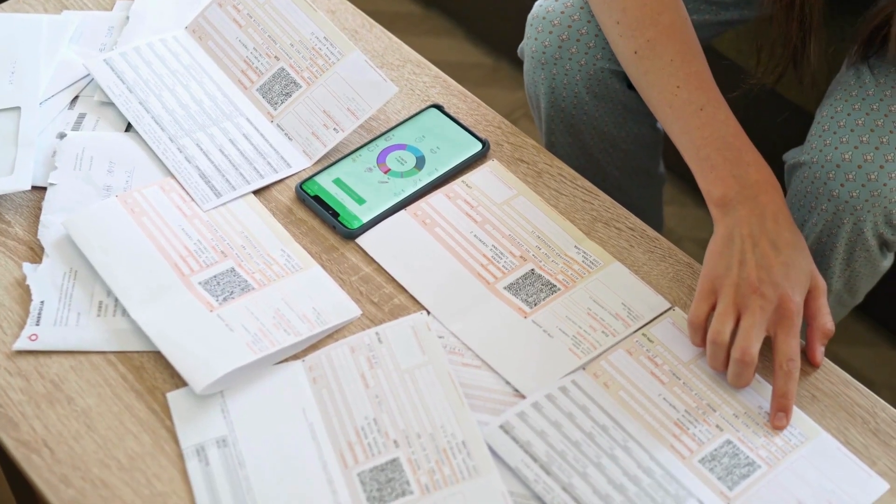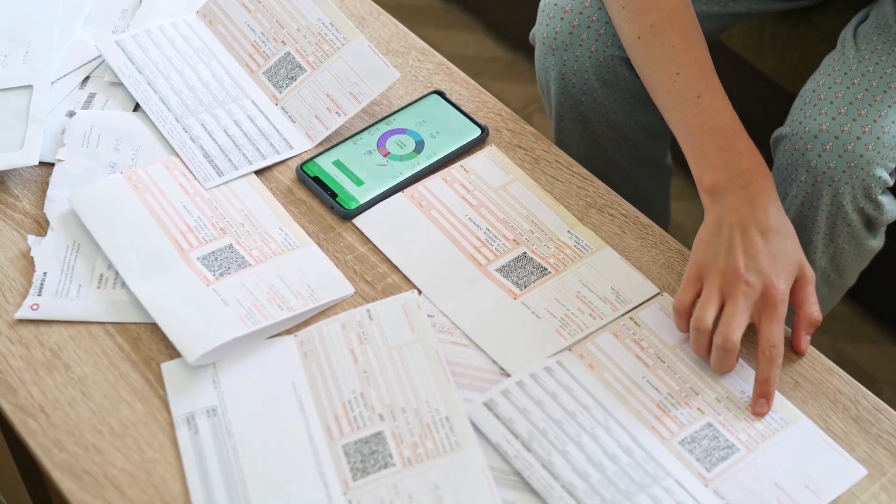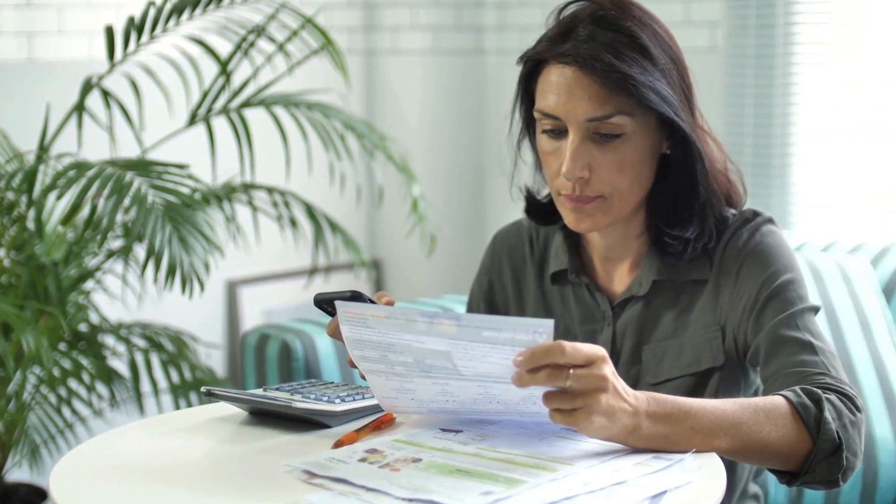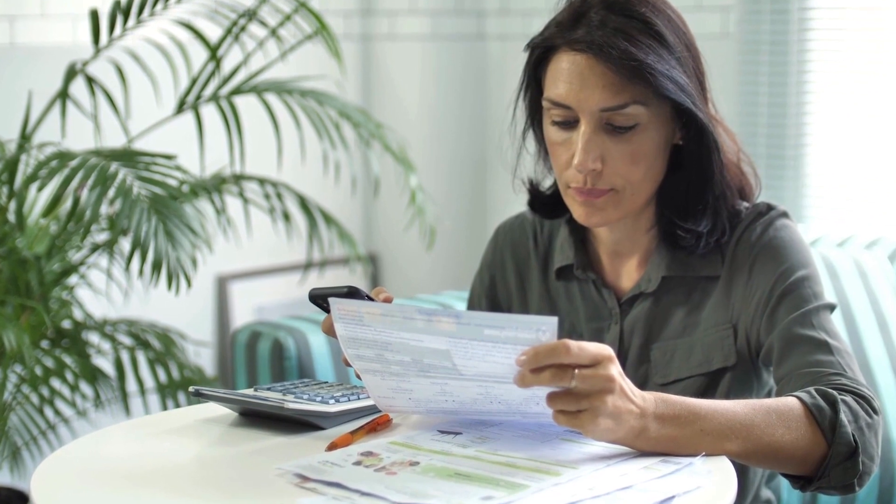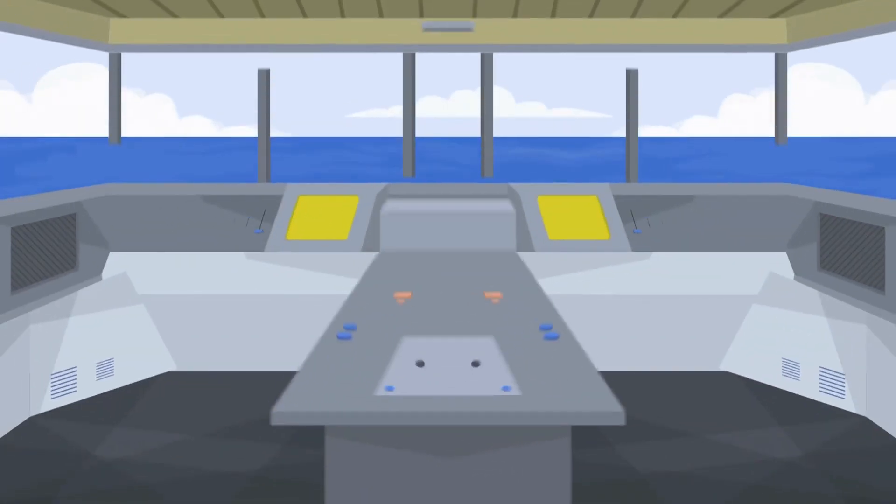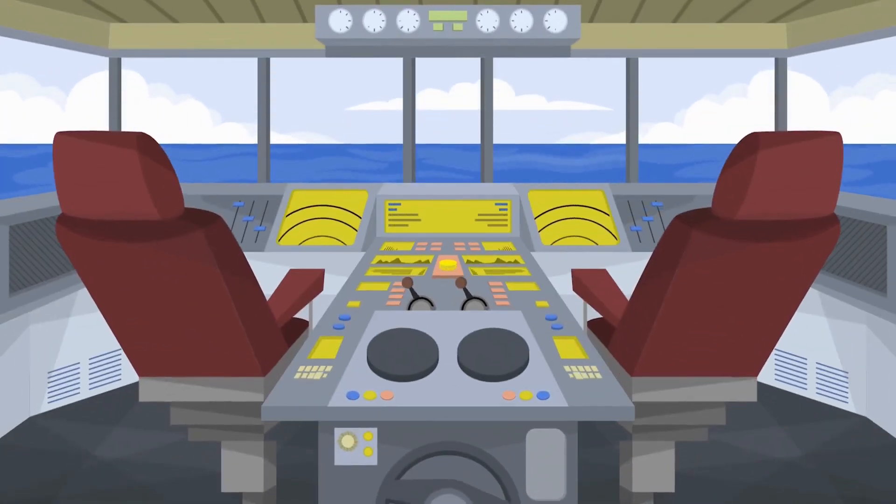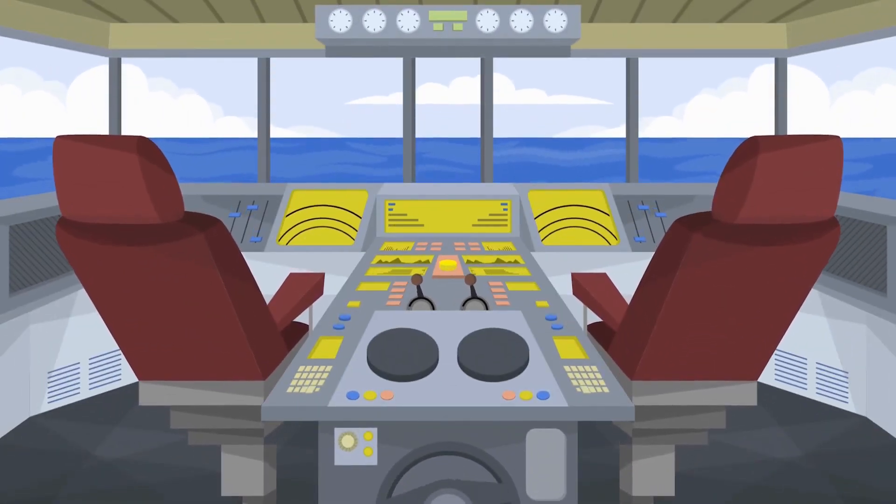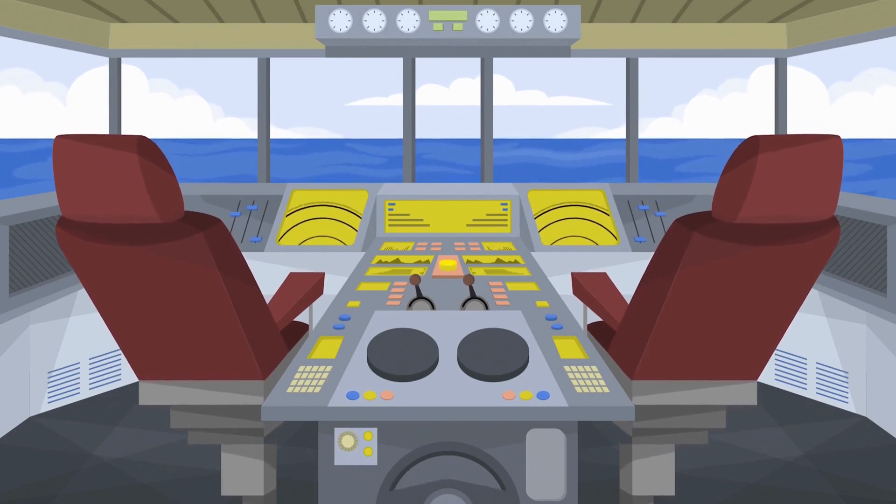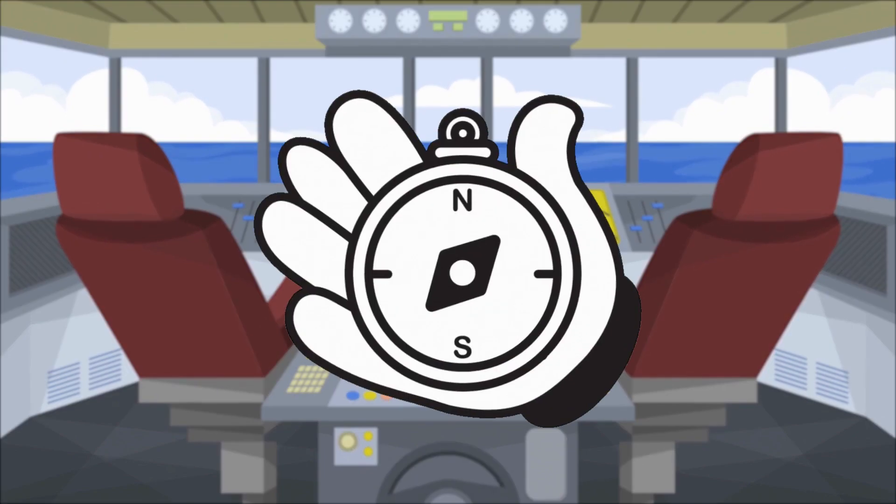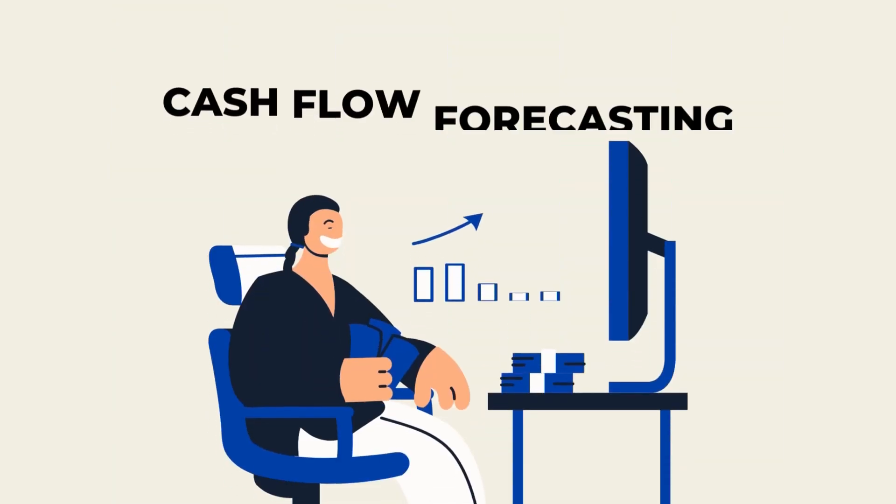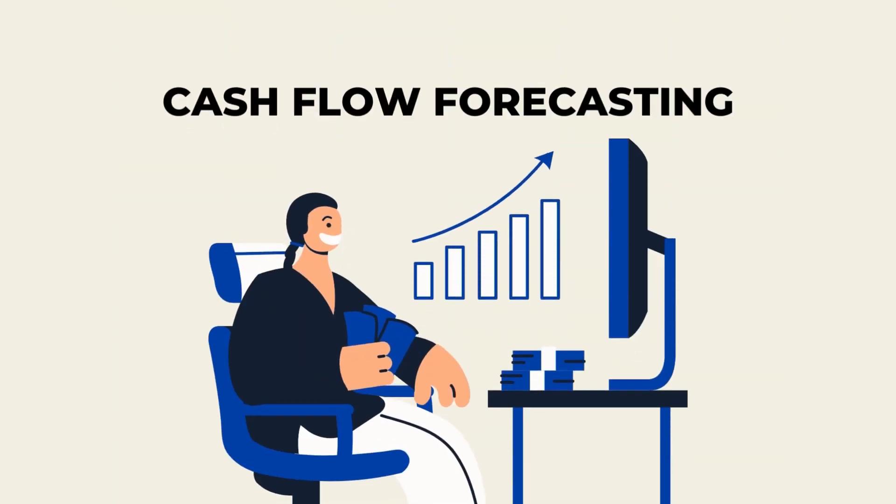Are you constantly juggling bills, unsure when the next payment is due, or struggling to make financial decisions for your SME company? Managing cash flow is like navigating a ship through turbulent waters. To stay afloat and chart a successful course, you need a reliable compass, and that's where cash flow forecasting becomes your guiding stars.